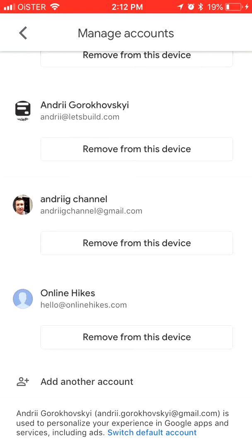So that's basically it. That's how you manage your accounts in Google Maps app. Thanks for watching.